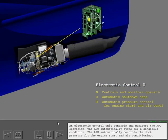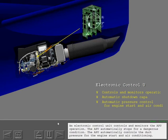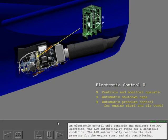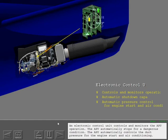An electronic control unit controls and monitors the APU operation. The APU automatically stops for a dangerous condition. The APU automatically controls the duct pressure for the engine start and air conditioning.